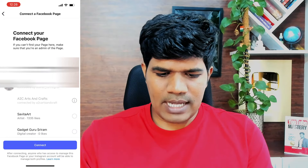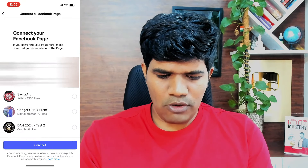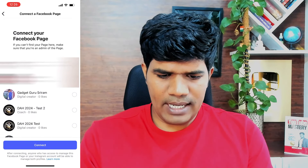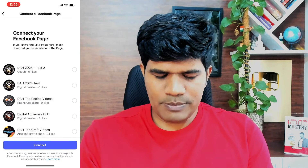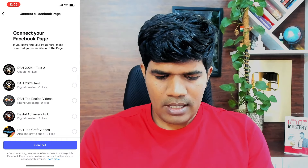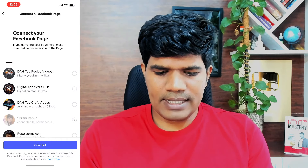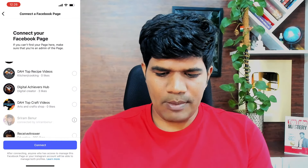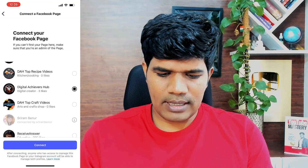Once I do this, it gives the option for all my Facebook pages. The one that I want to connect is Digital Achievers. I'm going to click on this and then click on connect.